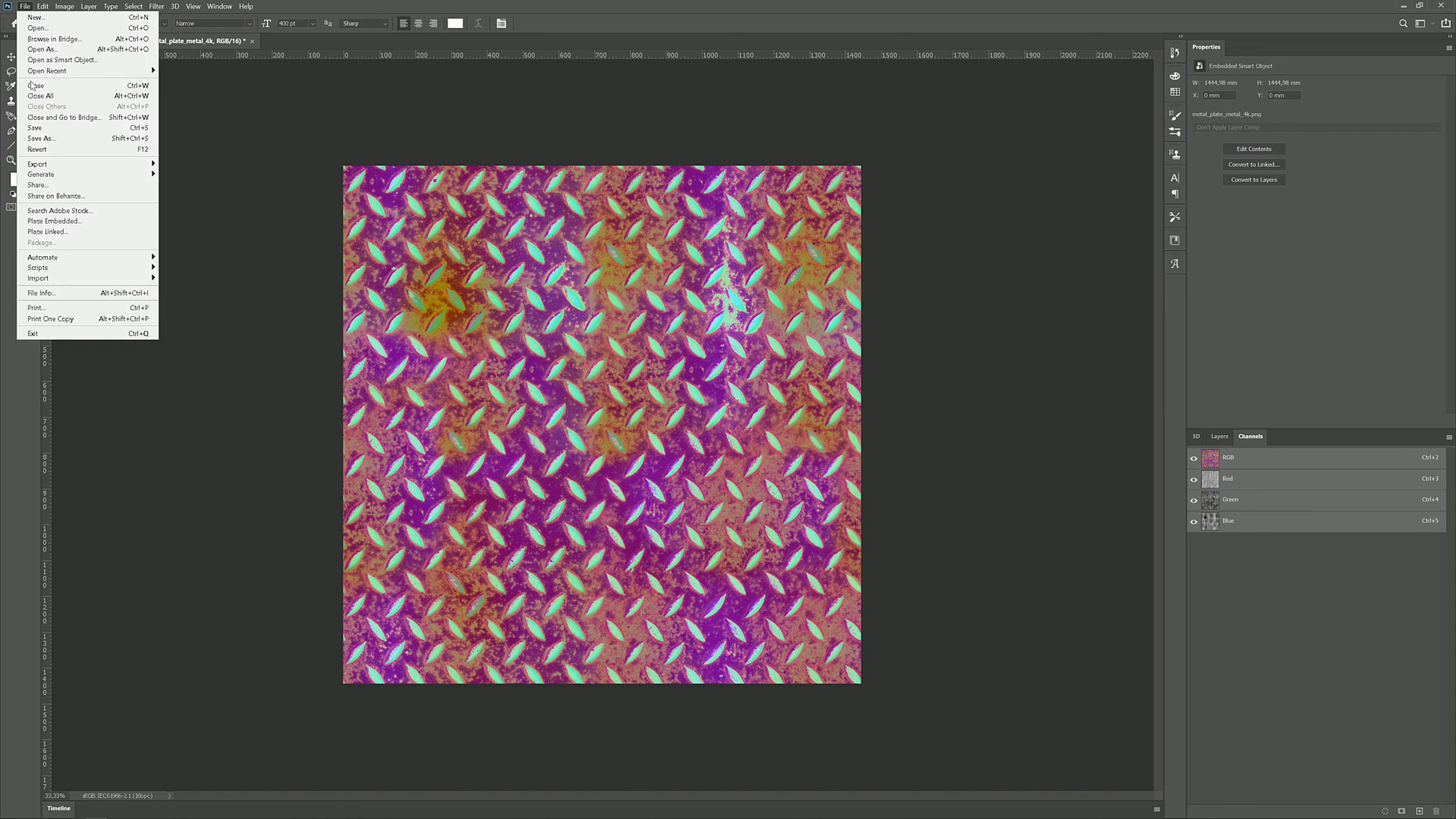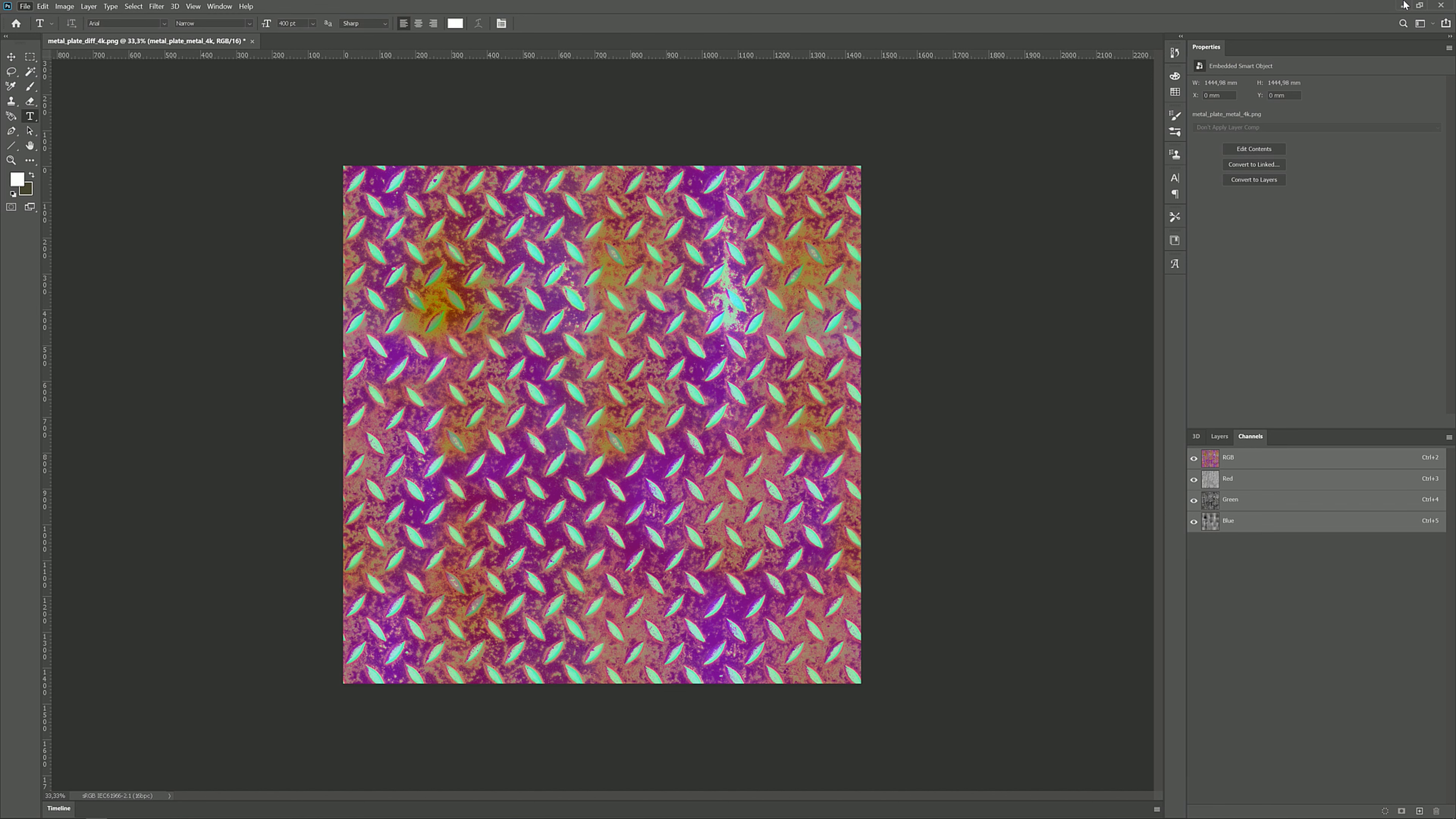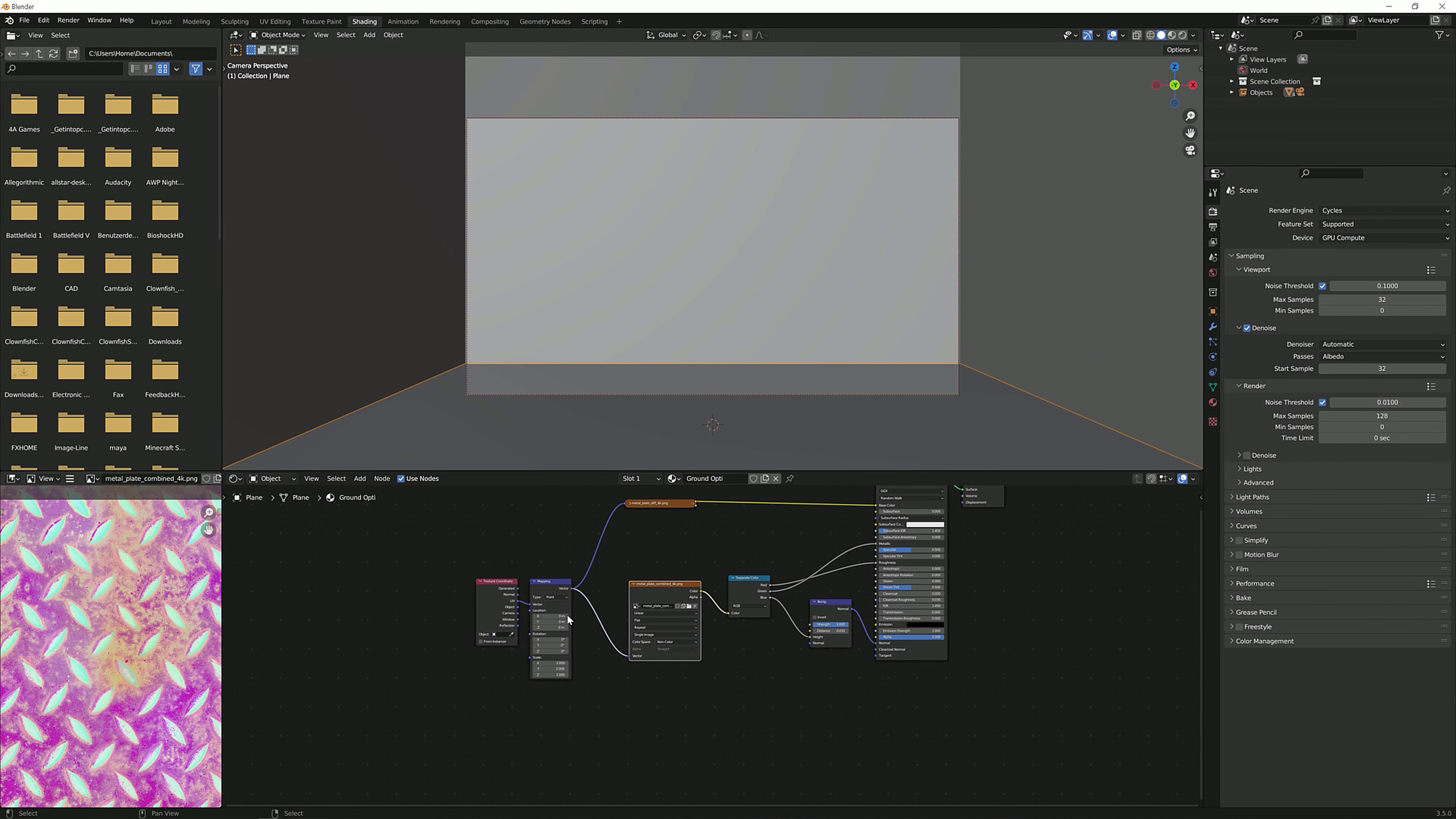We are just going to go to file, export, quick export as PNG or export as, and then choose PNG, export it to wherever you like, and that's how you get it. But how are you going to use this? Well, that is fairly easy as well.